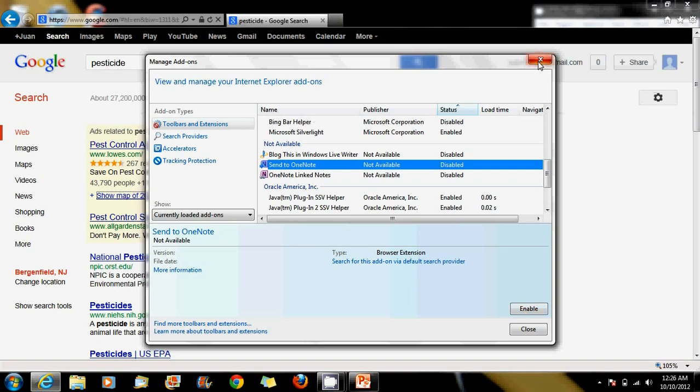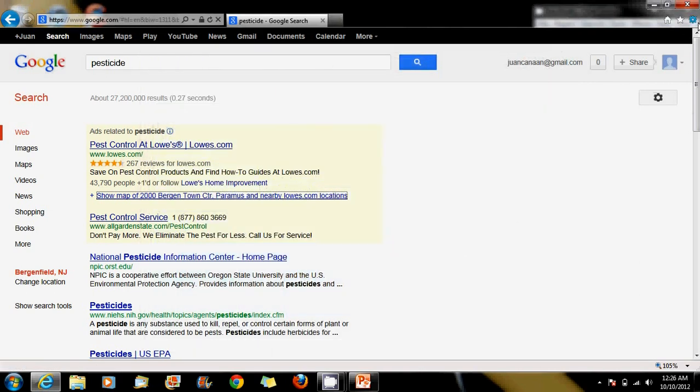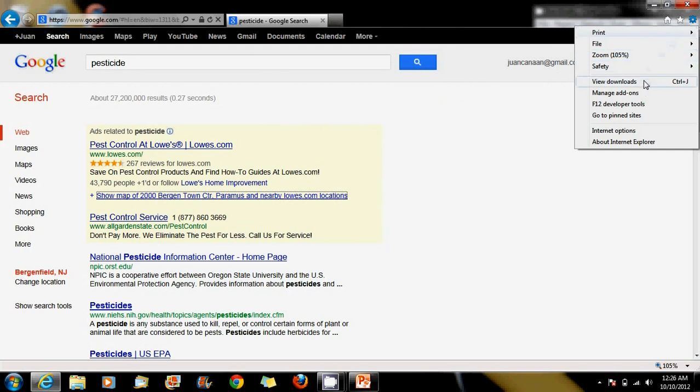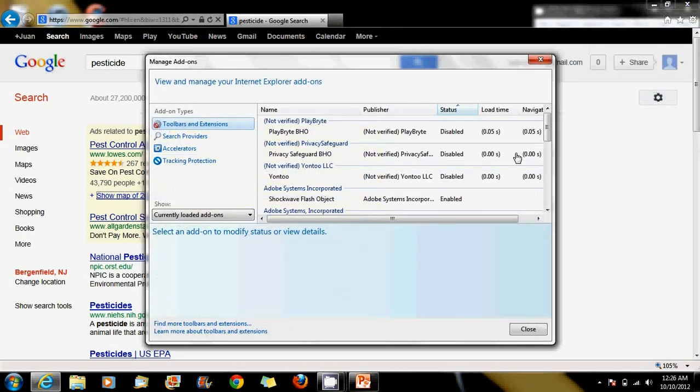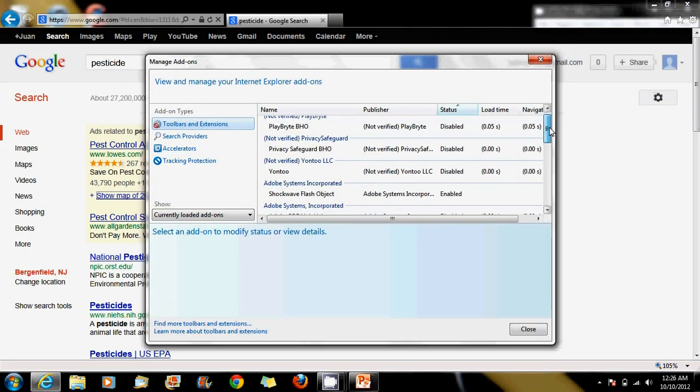Once you would close, go back to your Tools or Settings and manage add-ons, and just re-enable them.